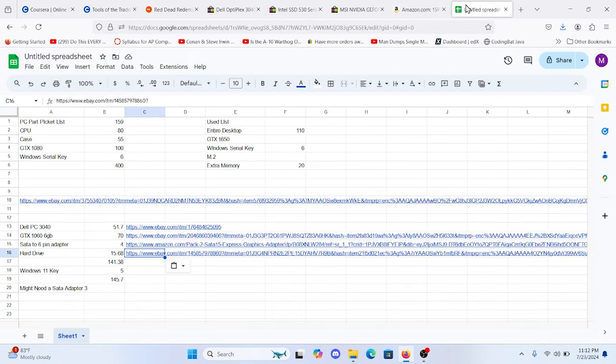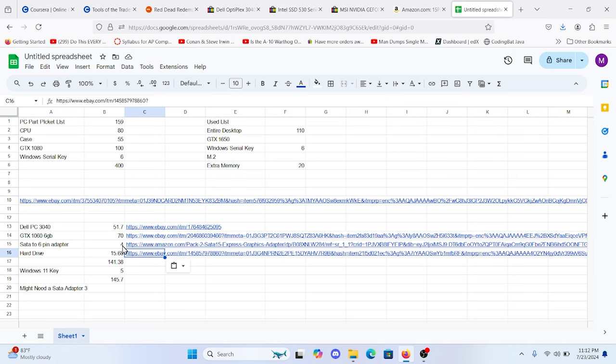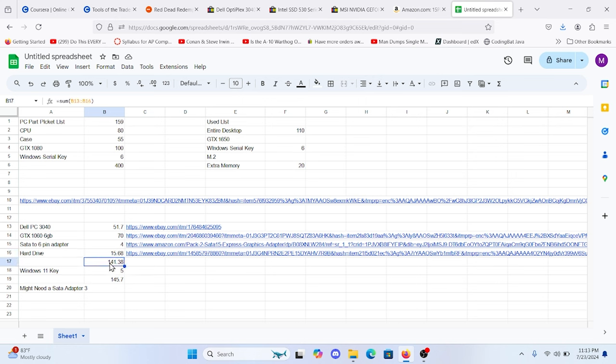And if we plug all of this in into our spreadsheet, we get a Dell PC 3040. It was $51.70. GTX 6 gigabyte is 70. SATA to 6-pin adapter is 4. If you want to play multiple games on your hard drive, you may want to go to like a 480 or a 1 terabyte. Stick to the Intel brand. They're relatively cheap. That takes us to $141.38.